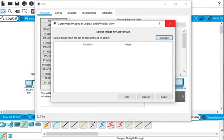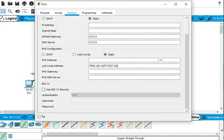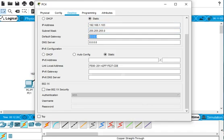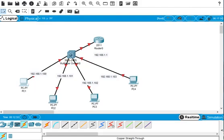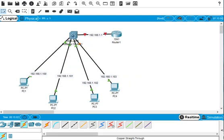Same thing — we have to configure this PC's static IP address, so we go here and enter 192.168.1.103, then the subnet mask, and default gateway 192.168.1.1. We close this one. So all static IPs are assigned and all PCs are connected.